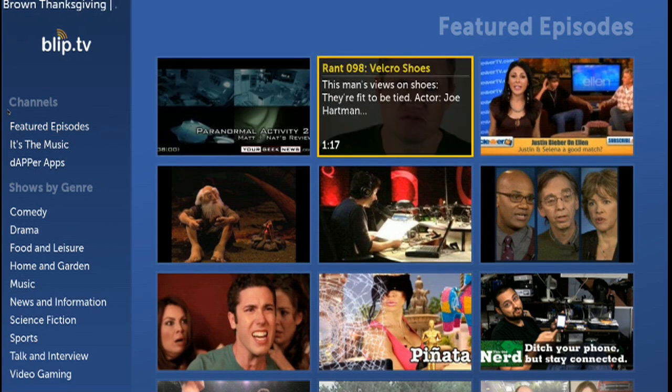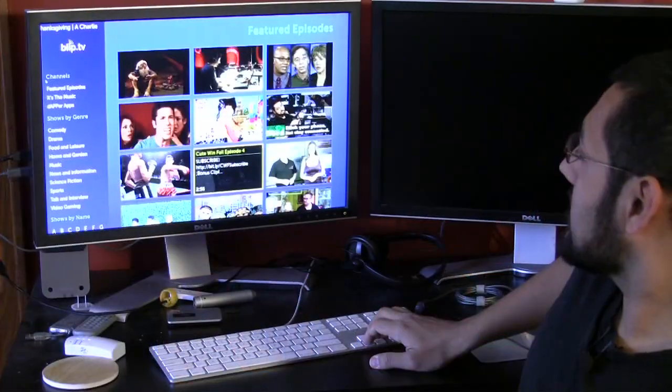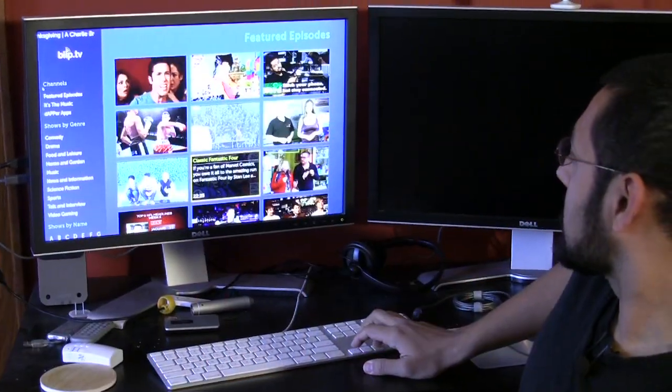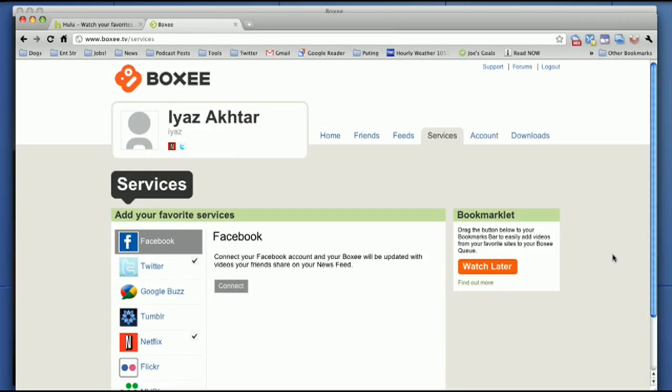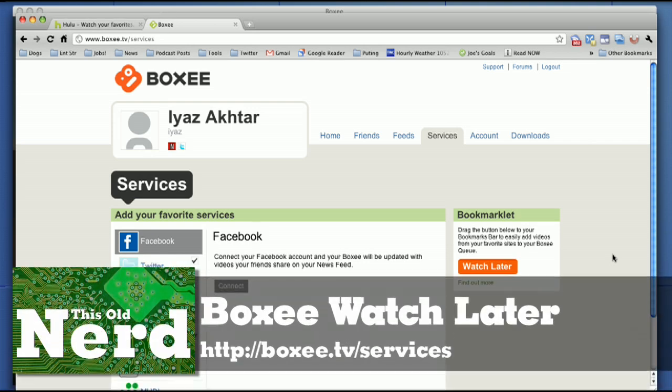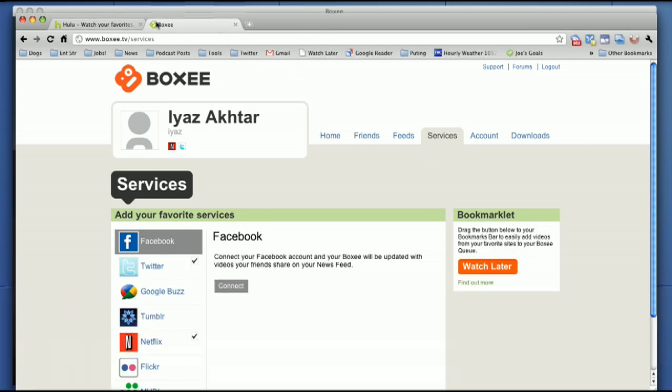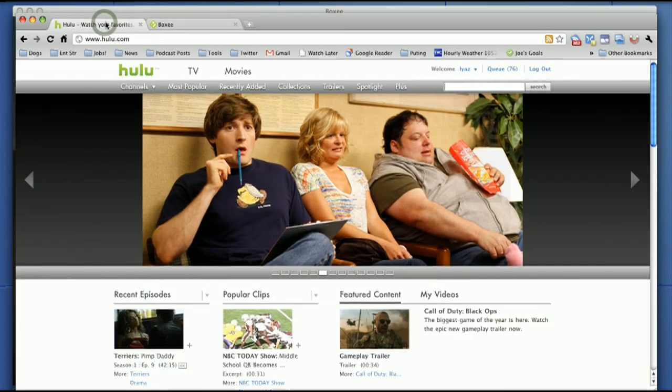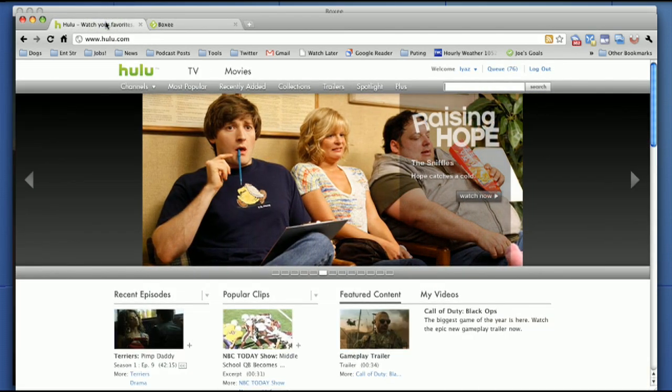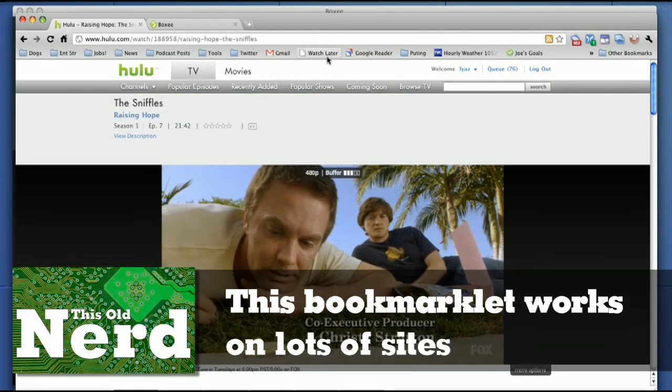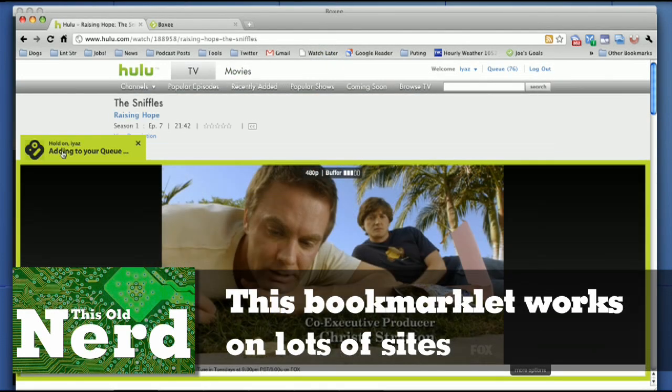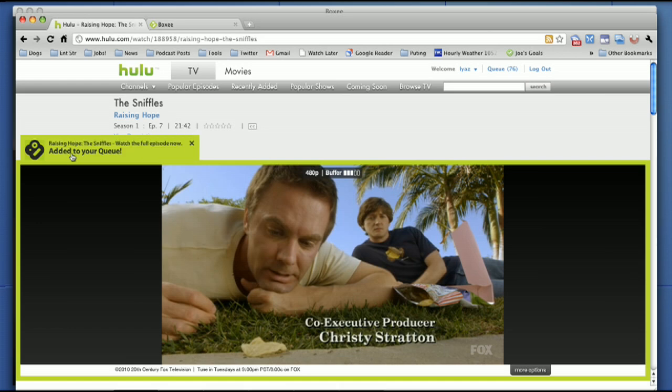If you find a lot of cool videos, maybe when you're at work you want to watch them later, Boxee has this really cool bookmarklet called Watch Later. So we're going to grab it and we're going to put it right next to Gmail. Now we're going to go to something like Hulu. Let's say we want to watch, okay this is a good idea, let's watch Raising Hope. So we're going to click Watch Later and you're going to see a green bar showed up here adding to your queue. And now the episode has been added to our Boxee queue. So let's go to Boxee, and there you can see it, Raising Hope Burt's Sniffles. That's the episode we were watching.